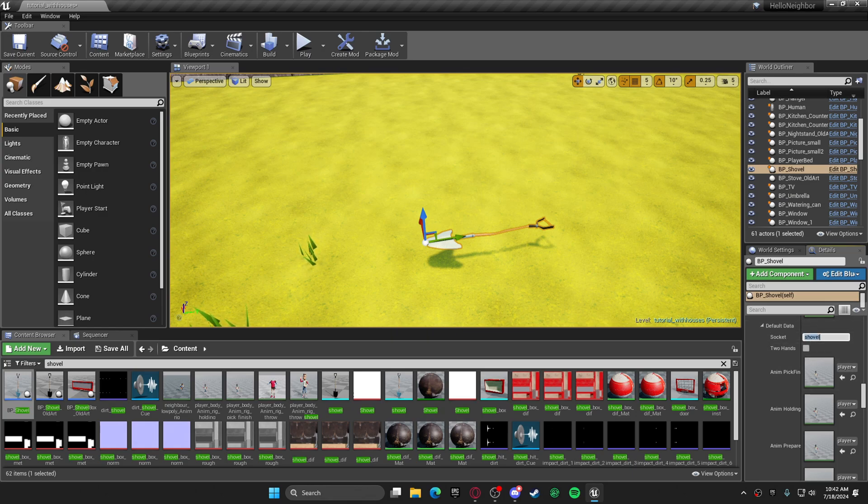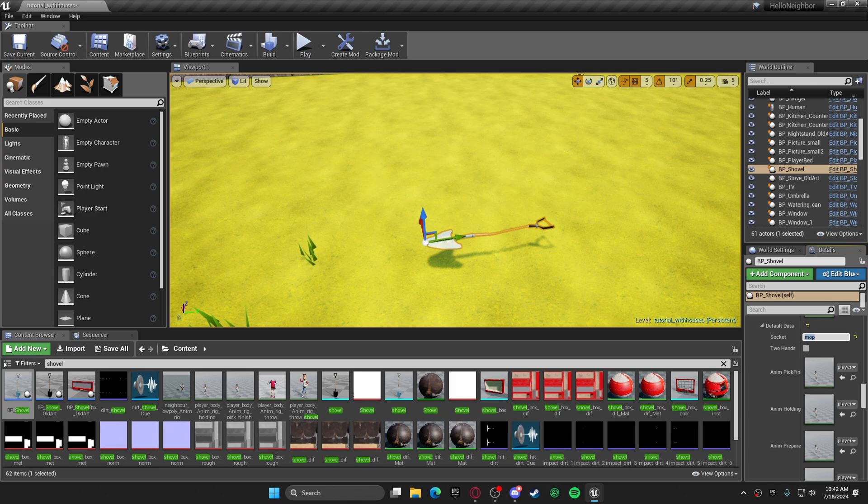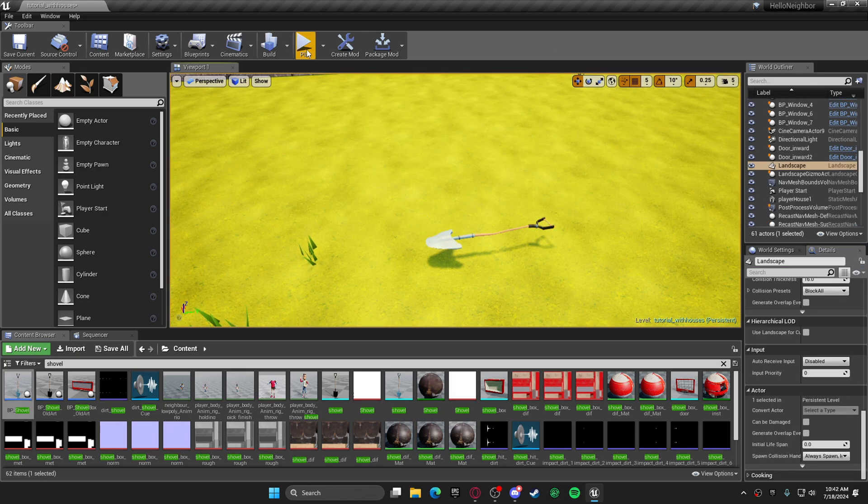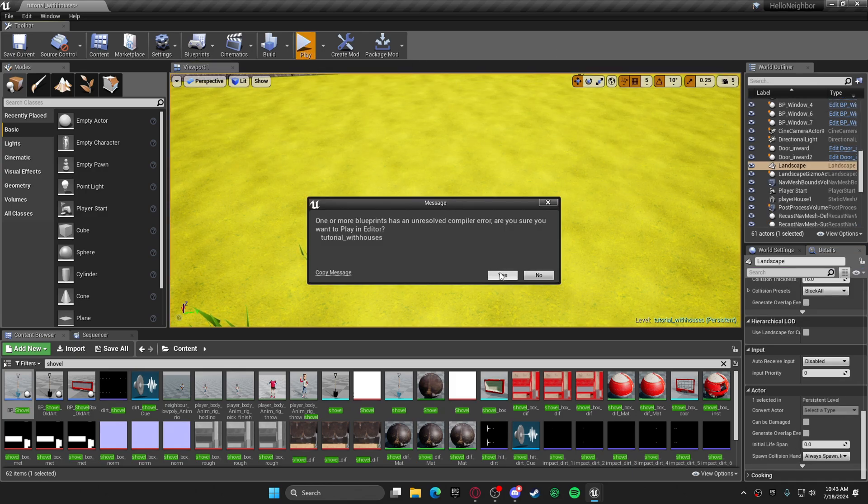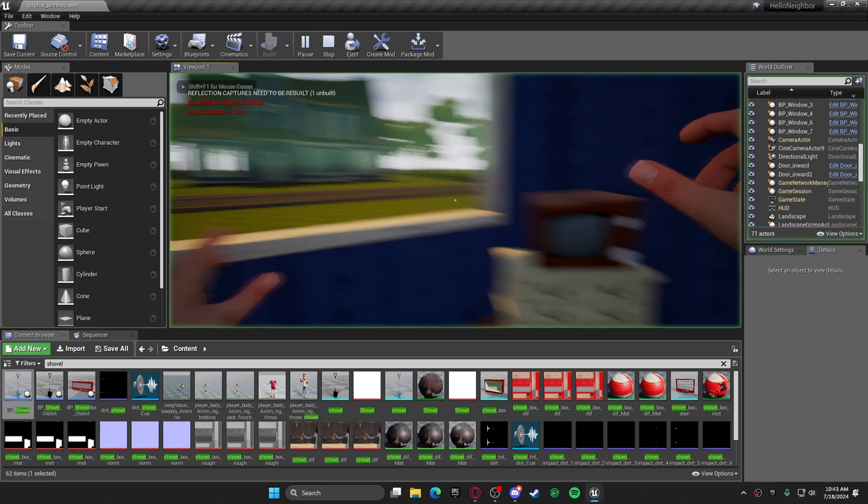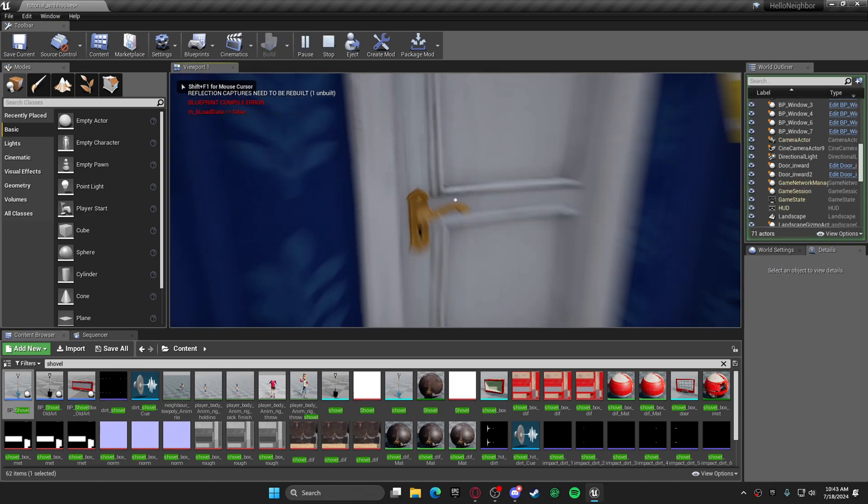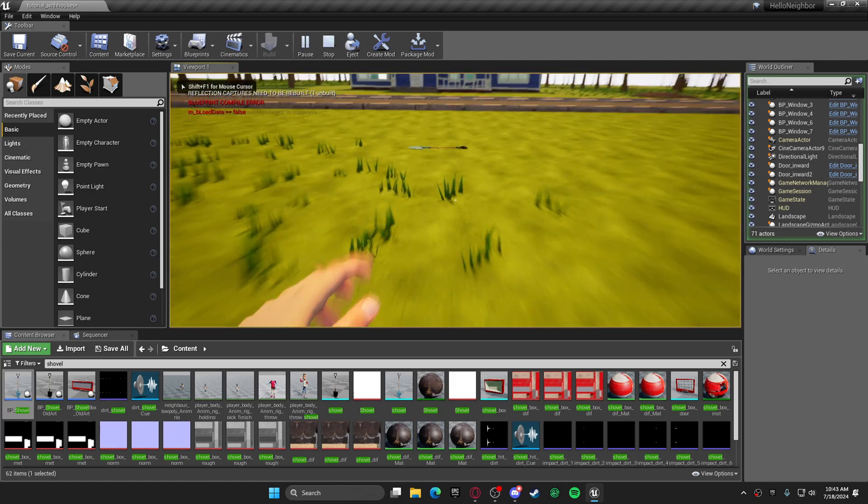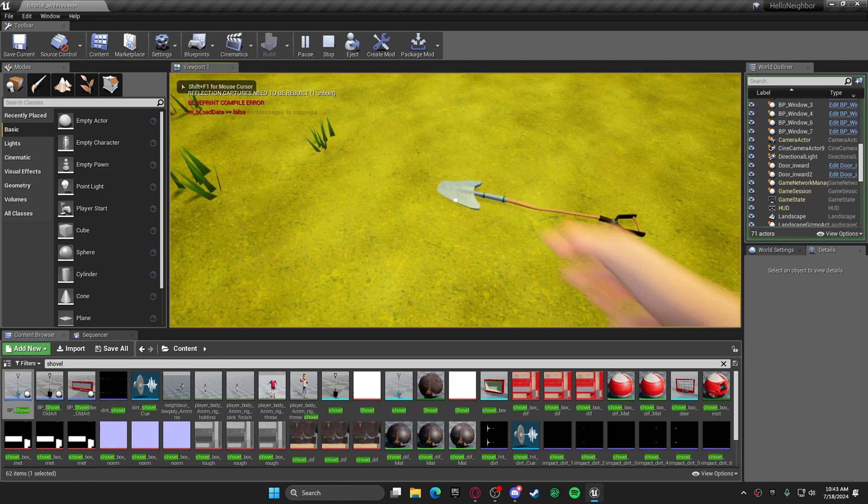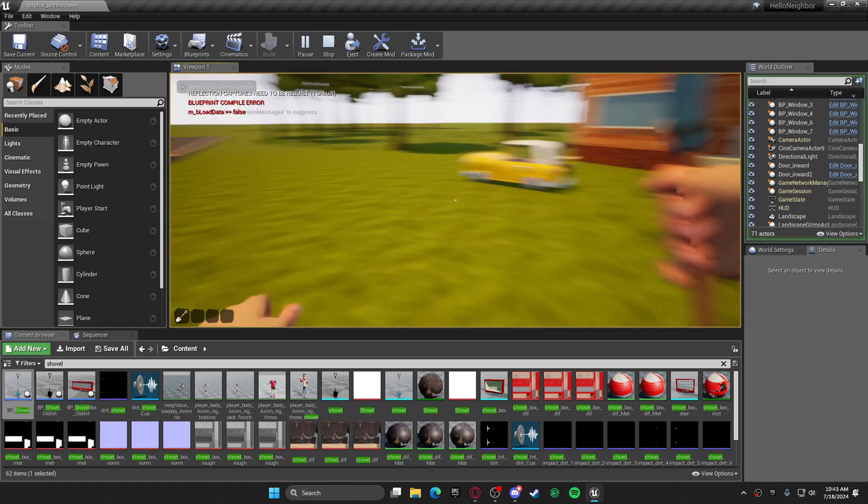I know it's weird, but the socket is pretty much how it's going to hold the shovel. For some reason it's broken, but if you want to go and pick it up now, it will show up in your hand.